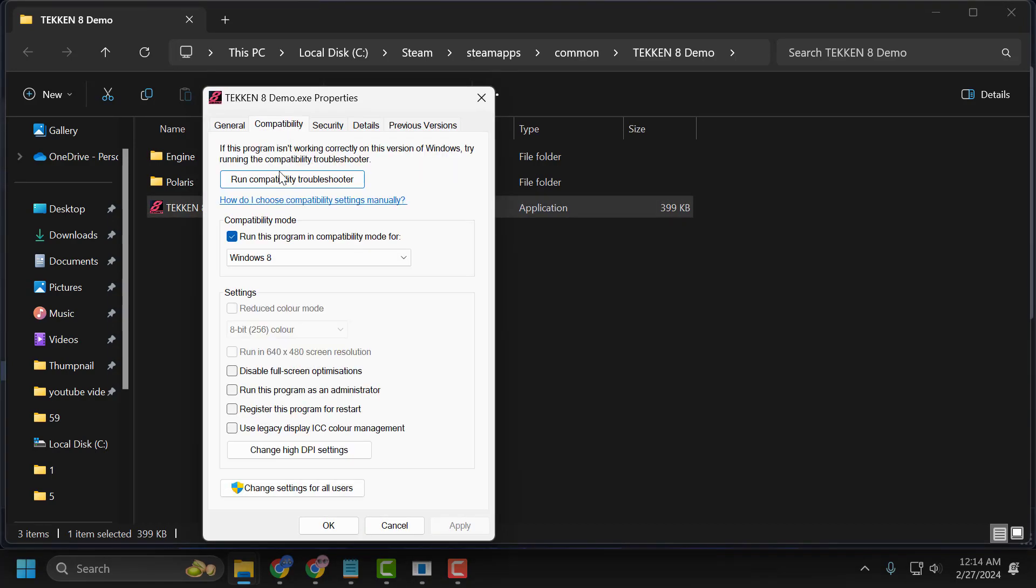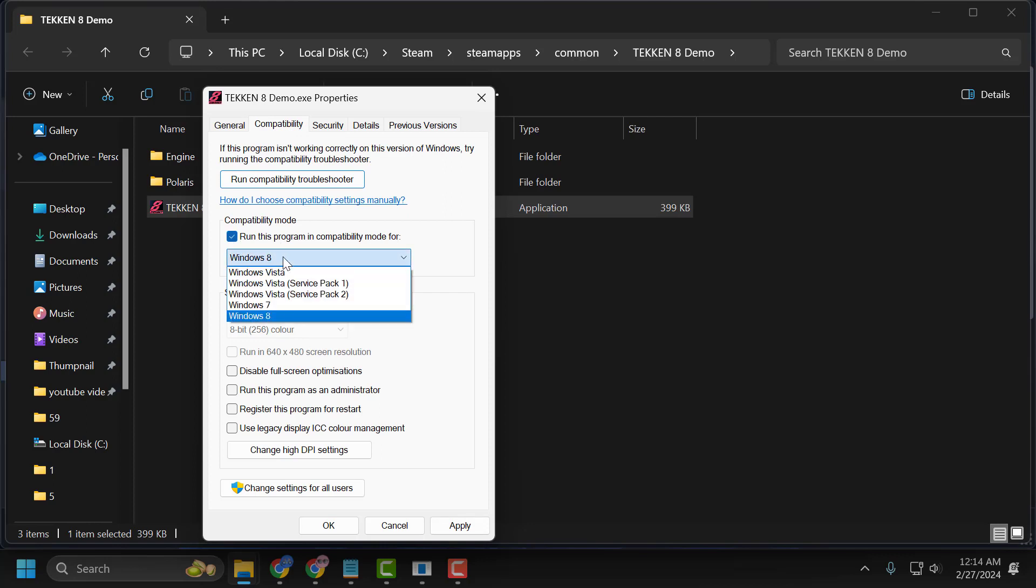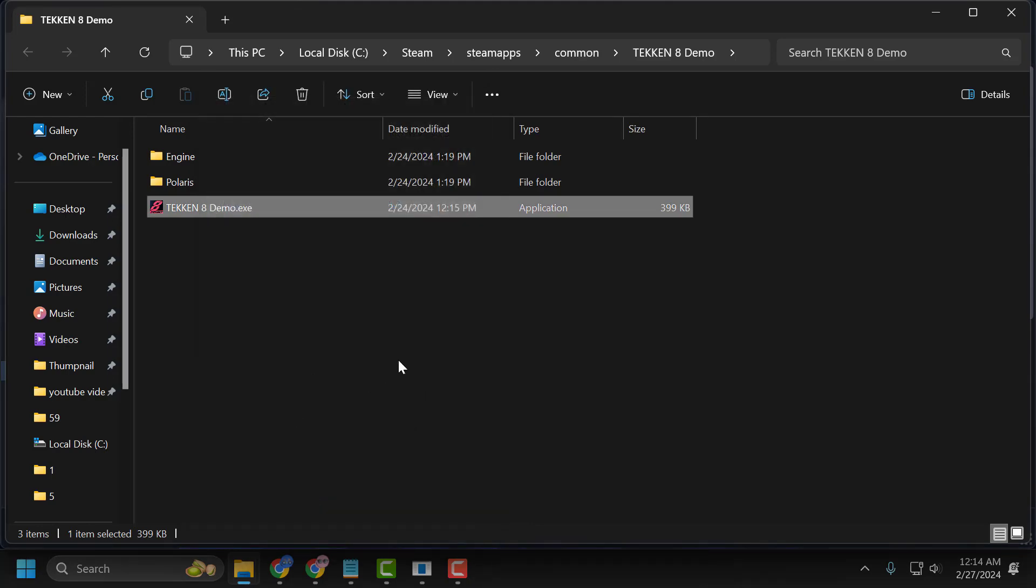Select the Compatibility tab. You just need to check mark 'Run this program in compatibility mode for Windows 8'. Select 'Run as administrator'. Select Apply and OK to save changes.